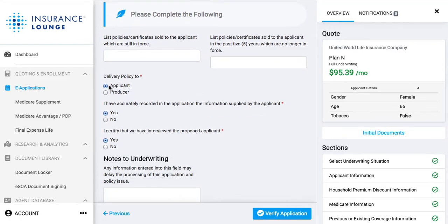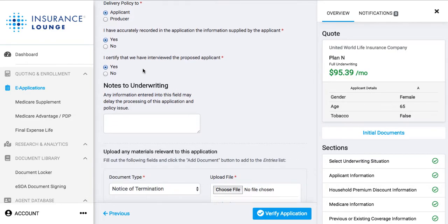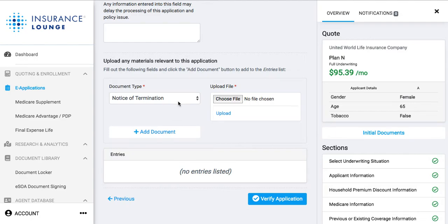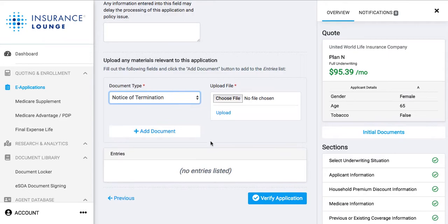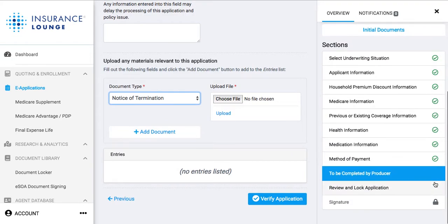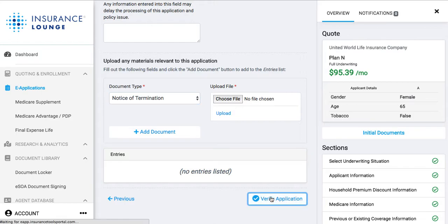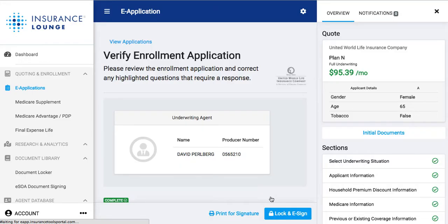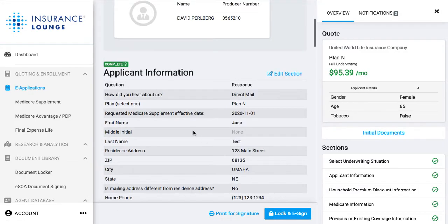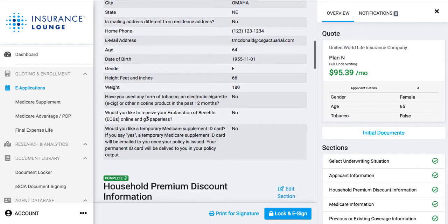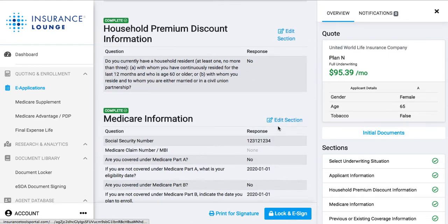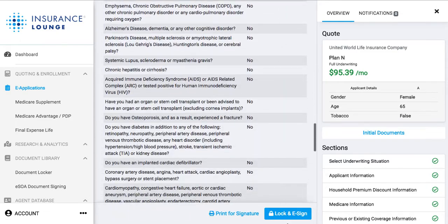We can choose where the policy is delivered — I said applicant. We've said we've accurately recorded the information and certify we've interviewed the proposed applicant. We can also add in notes to underwriting, upload any supporting documents such as notice of termination or evidence of insurance, then choose the files from our computer. Once we've entered everything and have all the green check marks, we're going to verify this application, meaning we're verifying that everything's been filled out, and we'll move forward to submit the application.